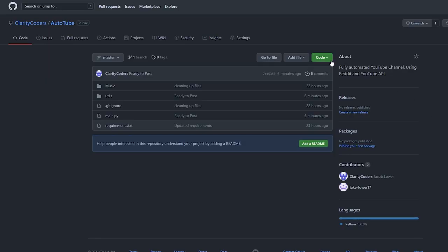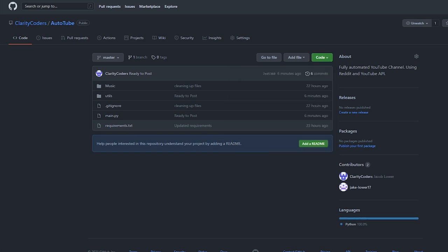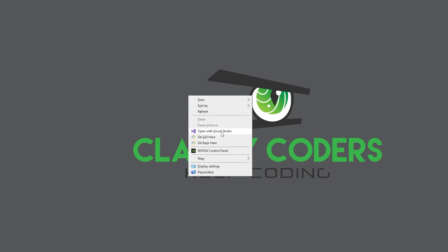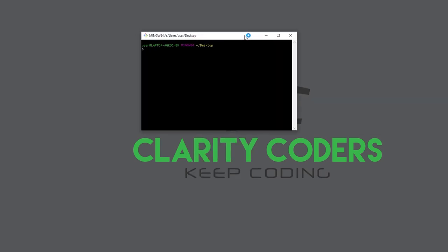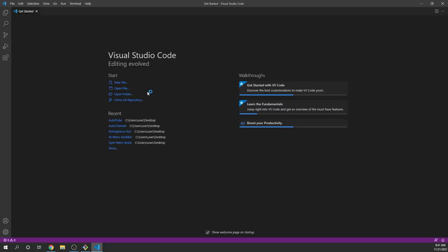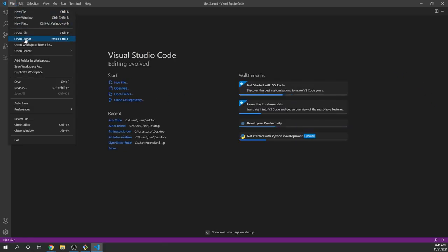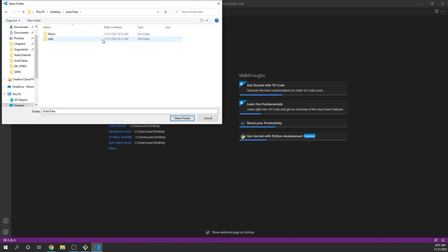I'm going to show you how to get started in this project. What we're going to do is clone our repository — you can find the link to the GitHub down in the description below — and we're going to go to our desktop and open up Git Bash. If you don't have that, you can find the link to Git Bash in the description below as well. We're going to do git clone and clone the project down. Once we have the project cloned, I'm going to use Visual Studio Code to open that folder we just cloned down.